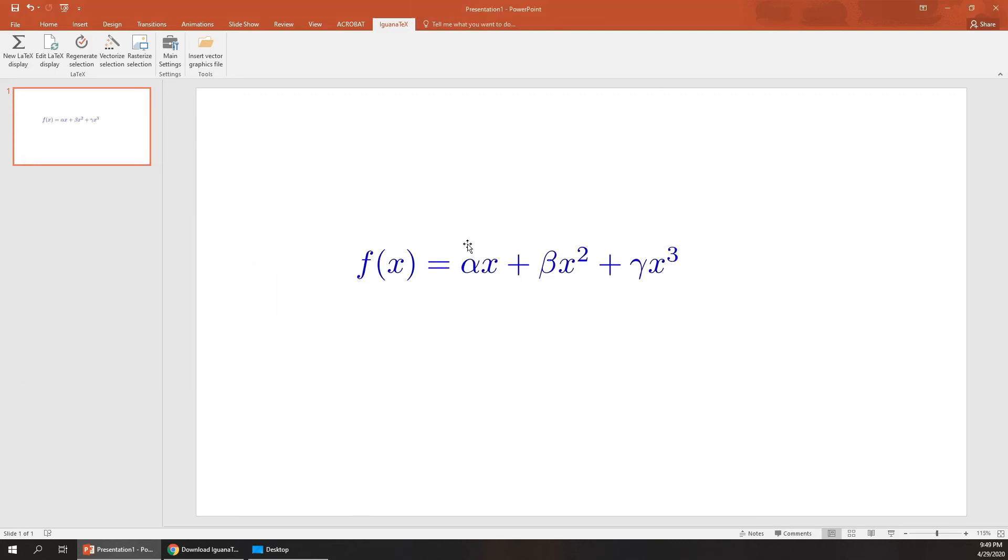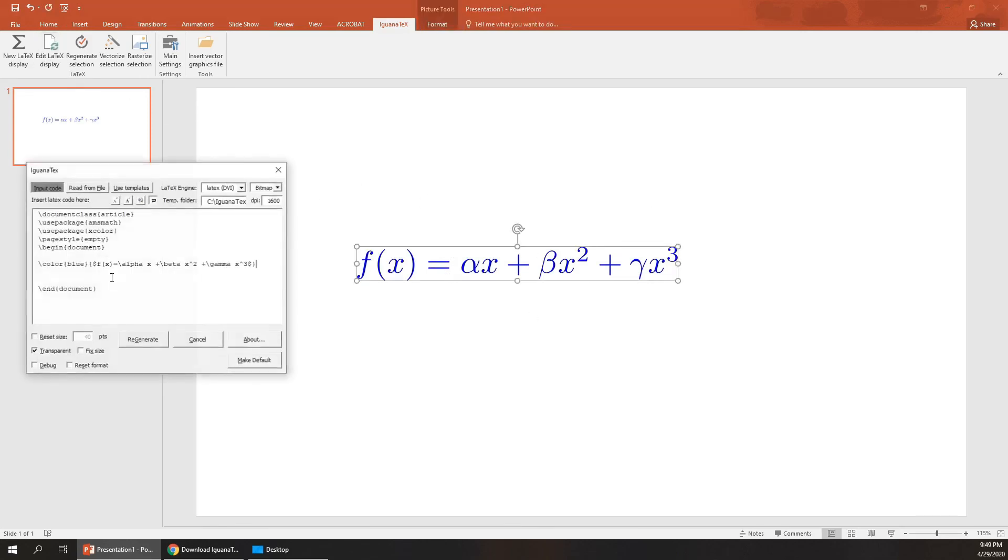You can write it in blue, you can change the color to red.